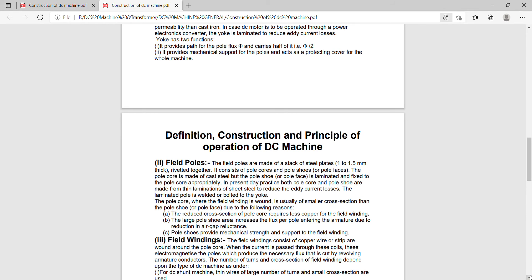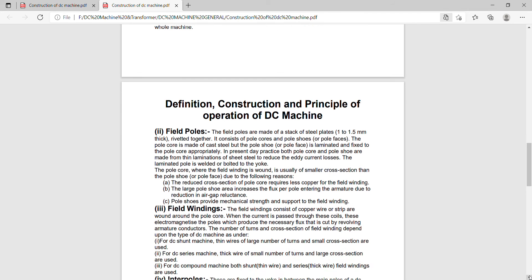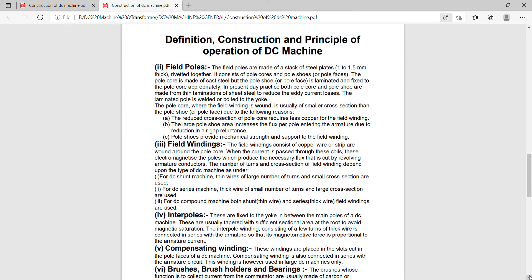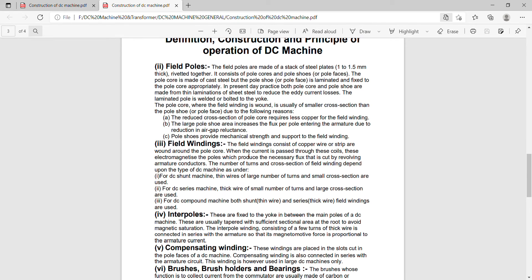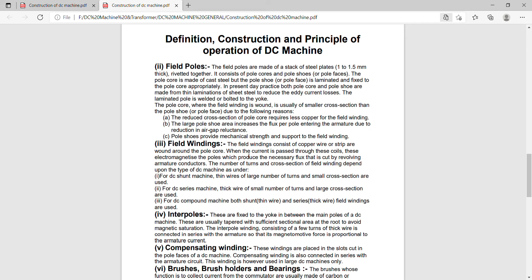Now we come to the field winding. Field winding consists of copper wire or strip wound around the pole shoe. The number of turns and cross section of field winding depends upon the type of DC machine.